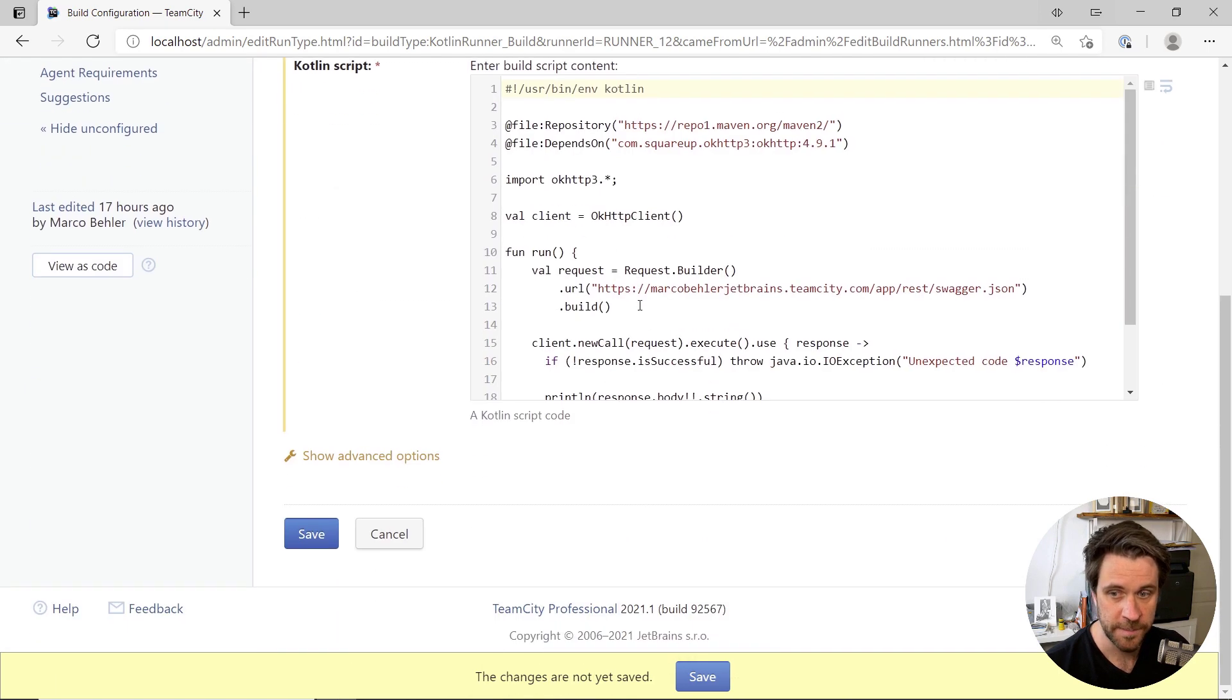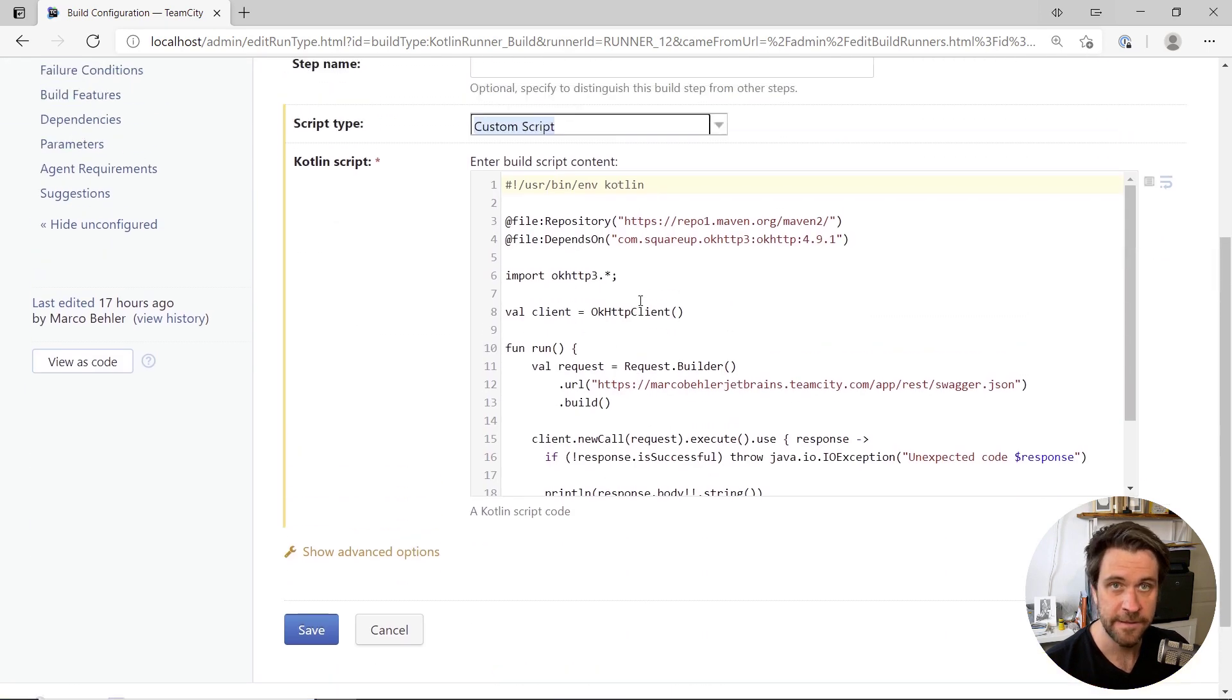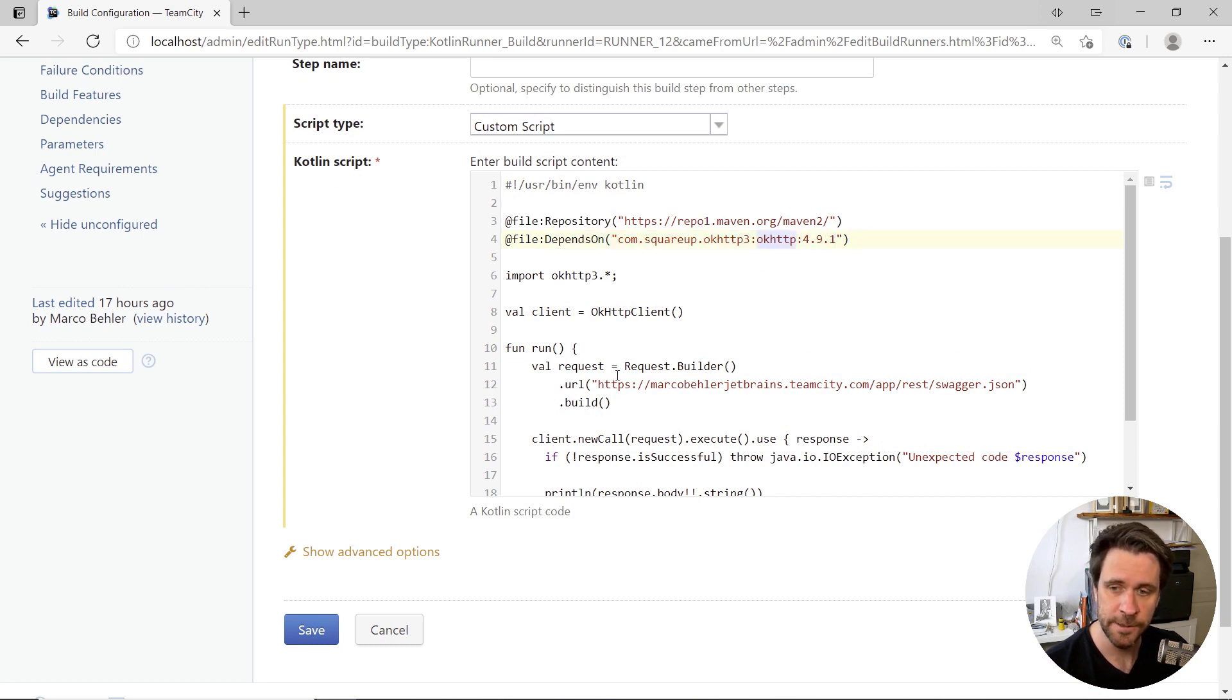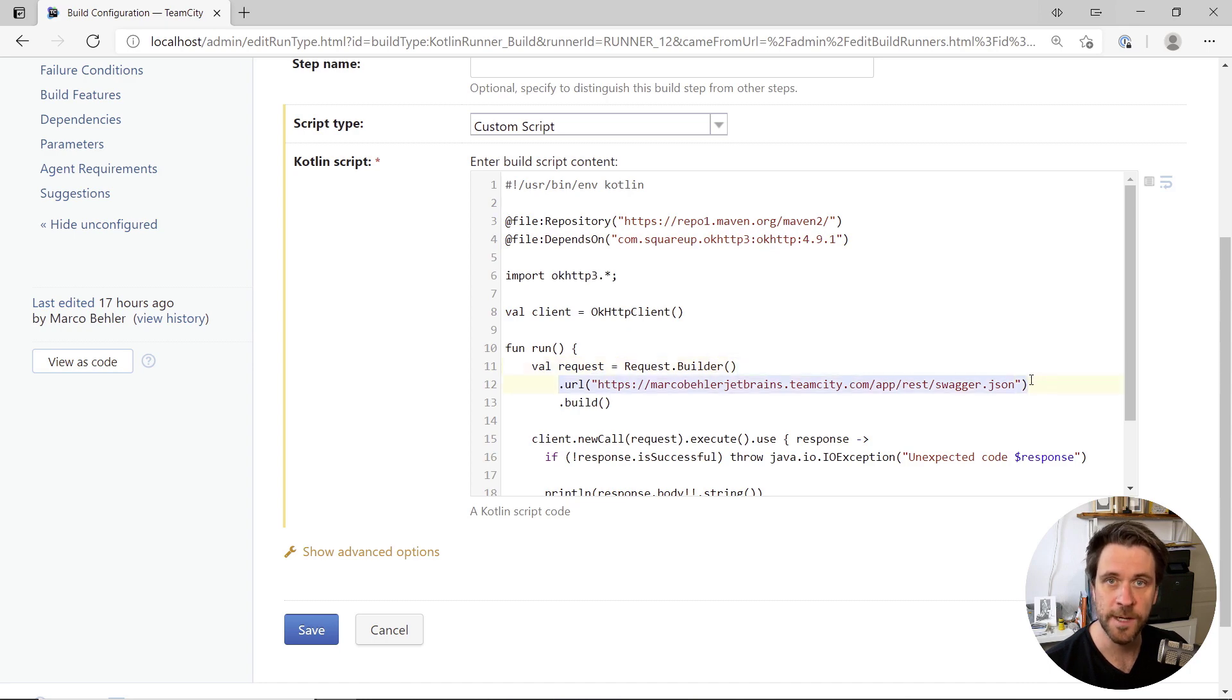The scripts can do anything that Kotlin code allows you to do. For example, you can depend on external libraries like an HTTP client and use that client later on to fetch some data from a URL that your build needs.